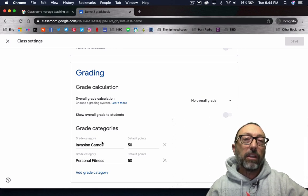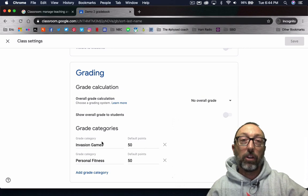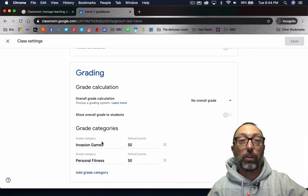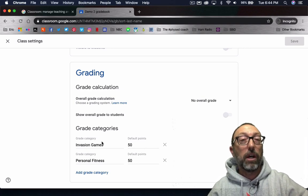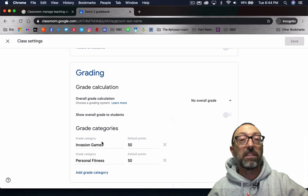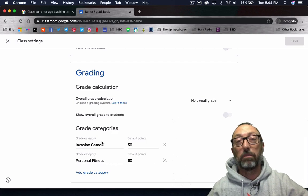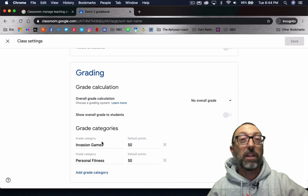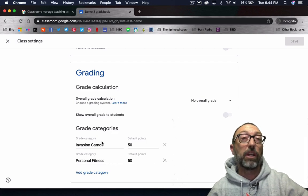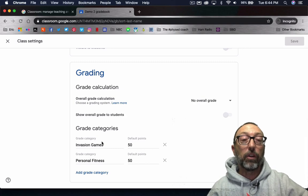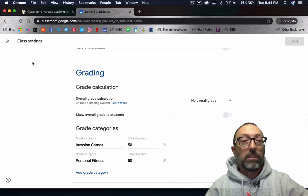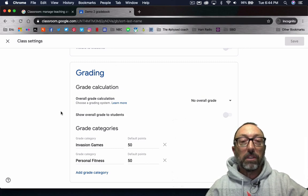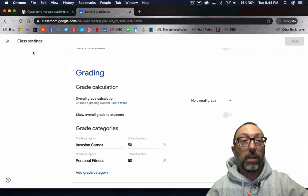I like to use my learning targets as my categories instead of the traditional tests and quizzes and participation. I want everything to be related to my learning targets, including the grading categories. So that's where you set your grade book up.